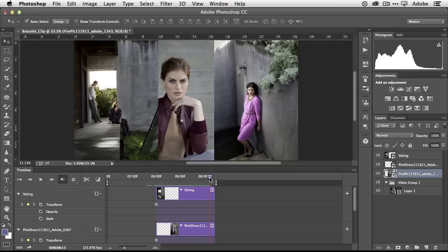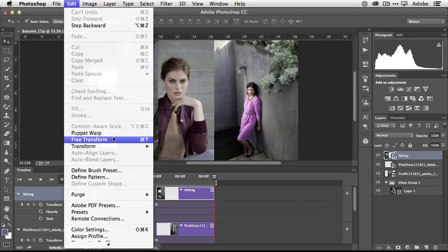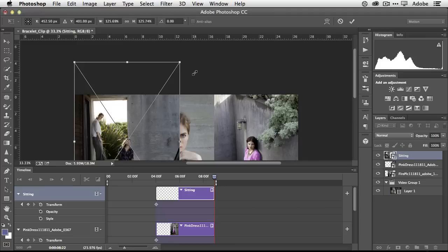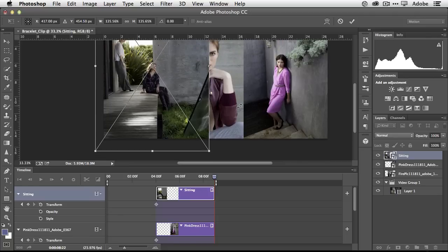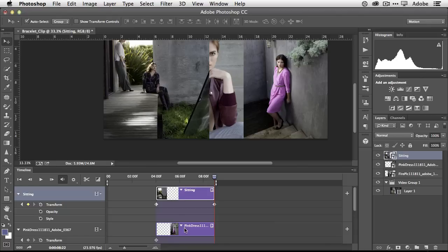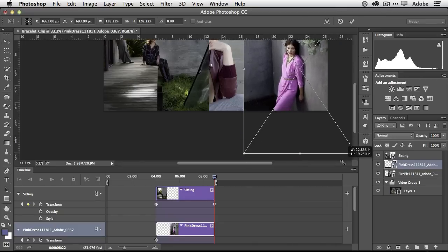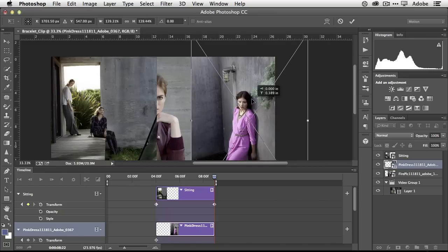Now I drag the playhead to the end of these three clips and tell it what I want each one to look like at the end. For the one on the left, I'll do a free transform — Edit > Free Transform or Command T — and have this one scale up. I'll drag it up in place so it scales over time. Next, the one on the right does the same thing: it scales up, and if I move it in position it will also animate in position.